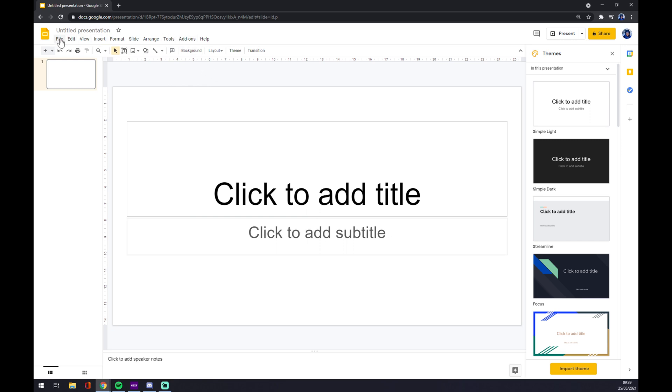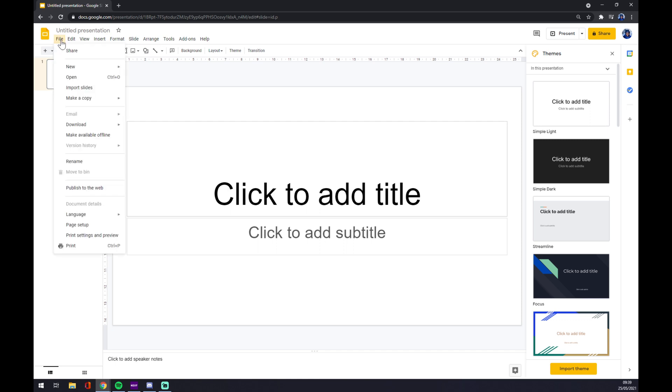Press left click on File and we go all the way down to Page Setup.